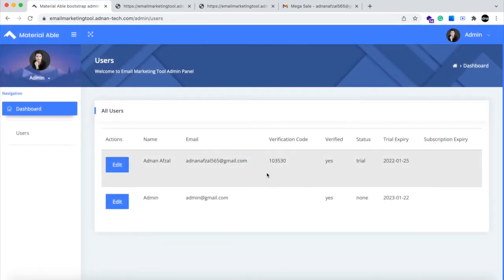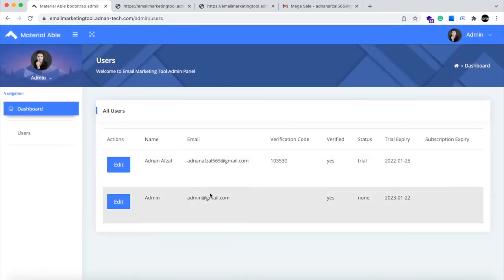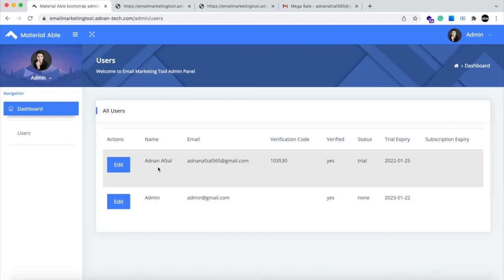Here you will see a list of all users. So when someone's trial is expired after 3 days and they decided to buy any plan from you. After having a chat and making the payment, you can go to this page and edit that specific user.